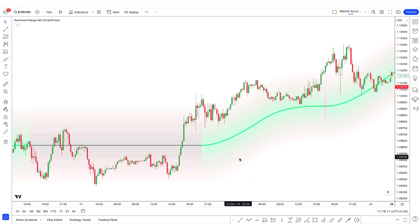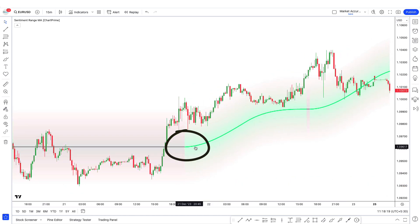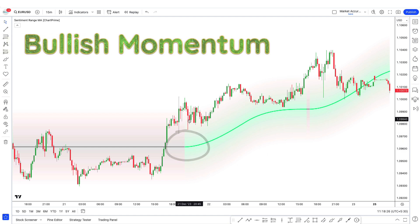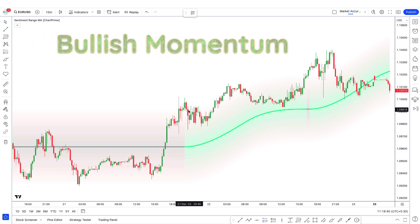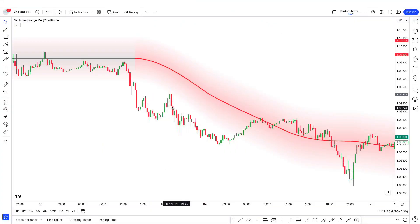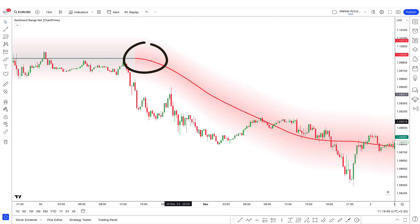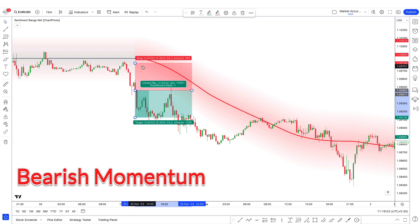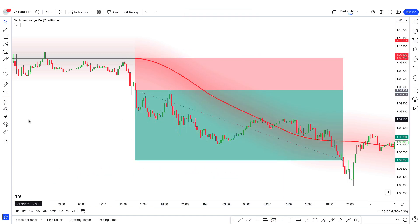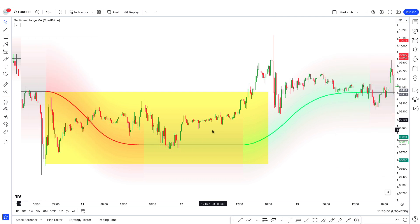When the Sentiment Range MA line is green in color, you can see that the market has bullish momentum. Similarly, for a selling trade, when the Sentiment Range MA line is red in color, you can see that the market has bearish momentum.